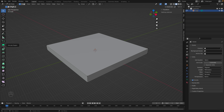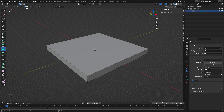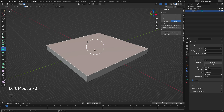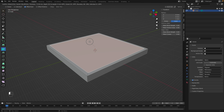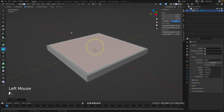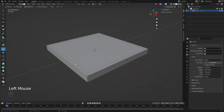Let's try the Inset Faces tool. Select Inset Faces, then go to face selection mode and select the top face. Grab the handle and drag to inset that face — this allows us to create walls. Once you have the wall thickness you like, click to confirm.